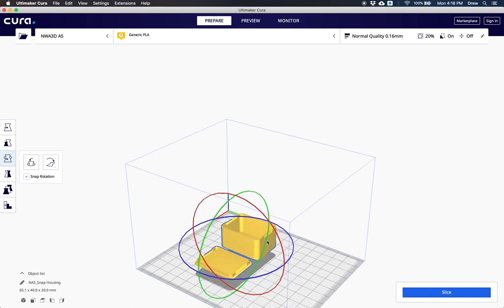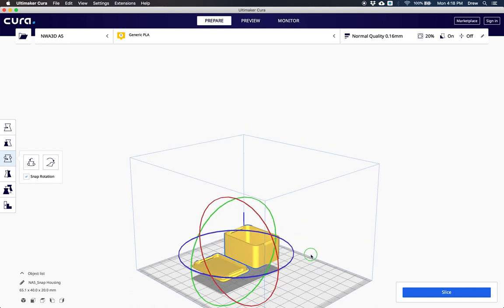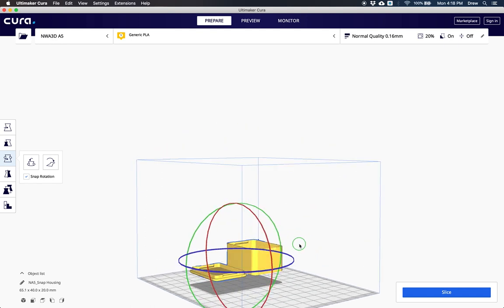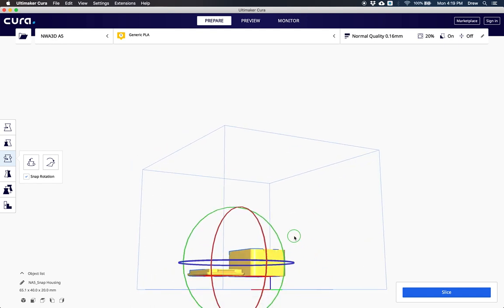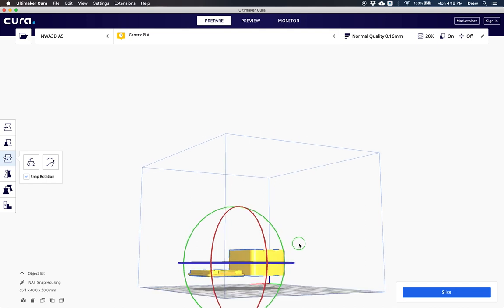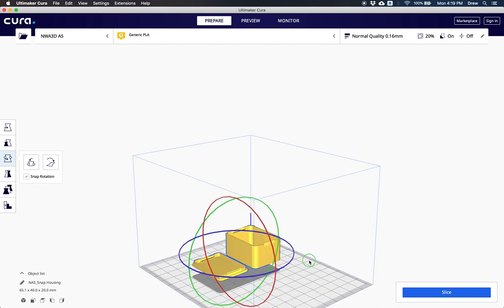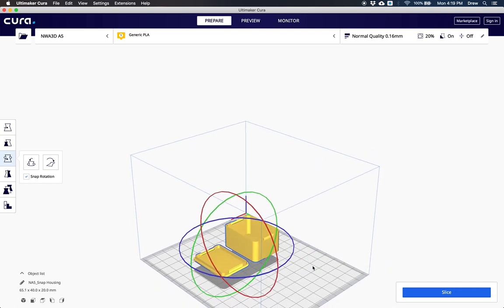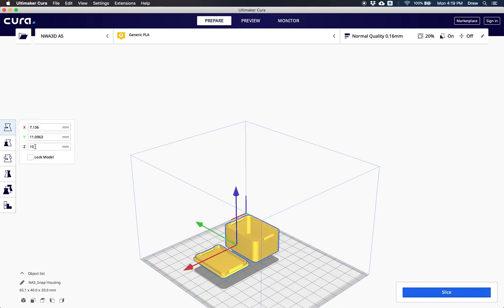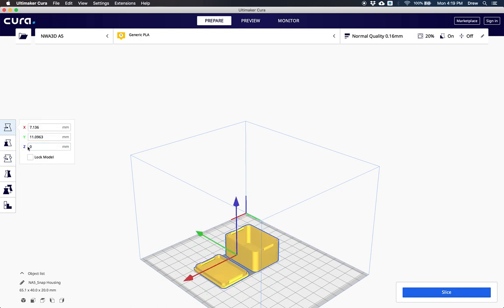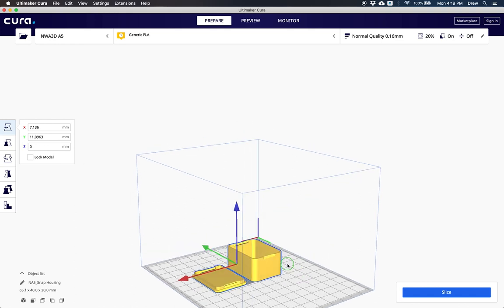One thing you want to ensure is that your model is always flat on the build plate. If you hold your right mouse button and see that it's in the air, make sure it snaps to the build plate. I can go to move here and make sure my Z is zero, press return, and now it's flat on the build plate.